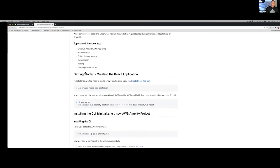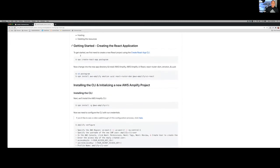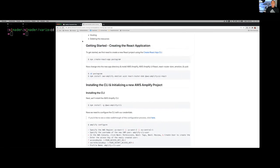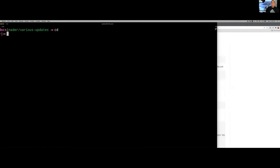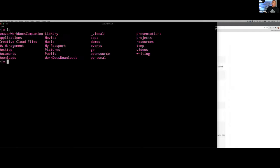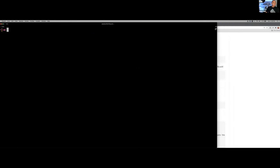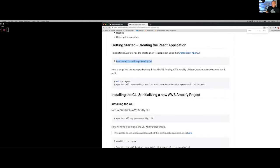We're going to go ahead and start right here at Getting Started, creating a new React app. I'm going to bump my screen and go ahead and create a new React app using npx. So we're going to run npx create-react-app. From there, we're going to change into the directory and install the dependencies using either npm or yarn.